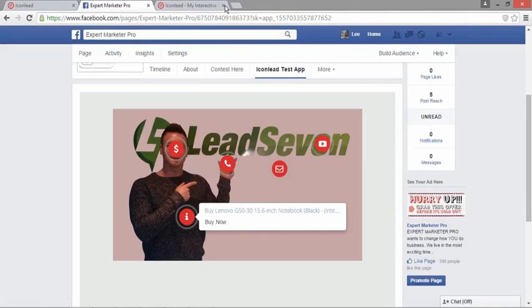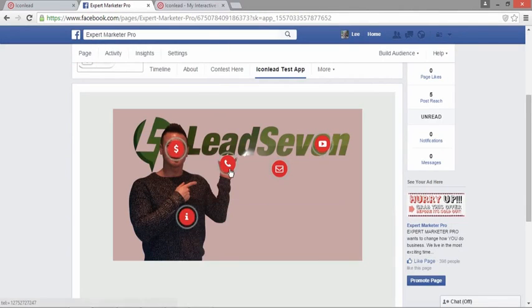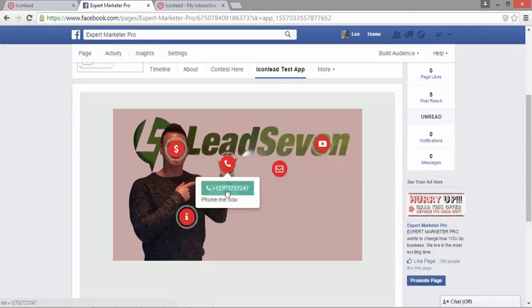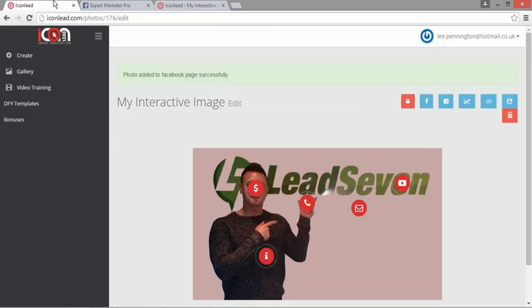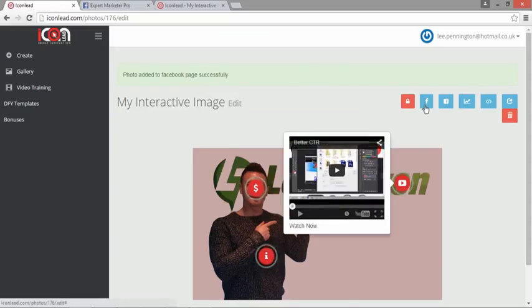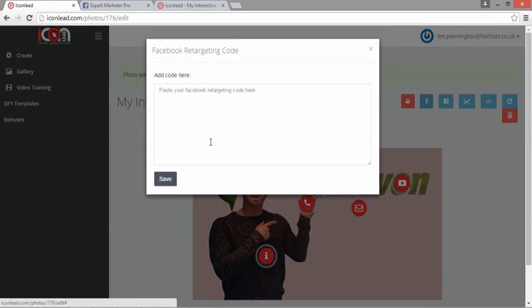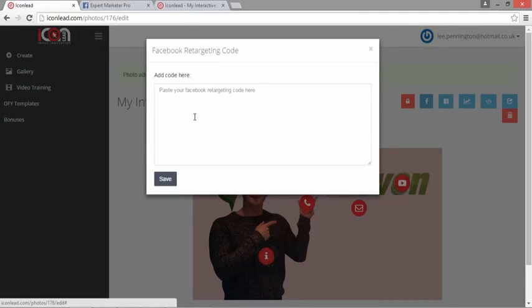What I can also do—the information button, that's going to send us directly to another website. So again, we have URL redirects, telephone numbers, and so on. So the images work within Facebook, but it doesn't stop there. When you go back to the image, you can also put the Facebook retargeting code on every single image.